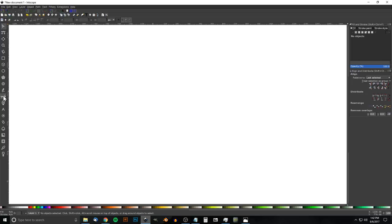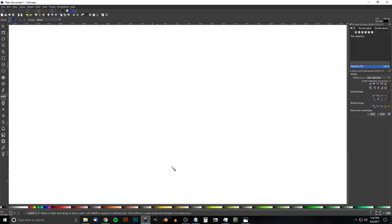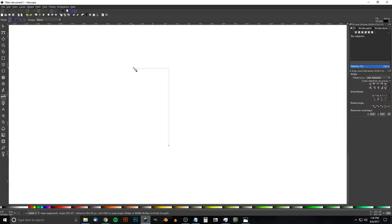We're going to grab the Bezier pen — it's over here or press B on the keyboard. Click on the canvas to create a point, hold Ctrl and bring the line straight up, click again while still holding Ctrl, bring the line straight out to the left, click, then let go of Ctrl and connect the line back to the starting point.